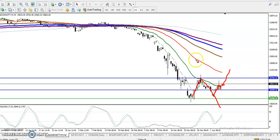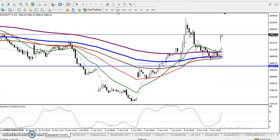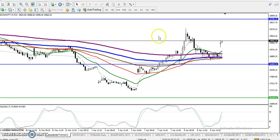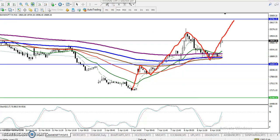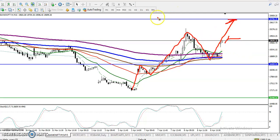On the 15-minute chart, according to the projection method, price is creating higher highs and higher lows — higher high, higher low, higher high, higher low. So the next probability is to create a new higher high. But the question is: can we enter for a buy right now?